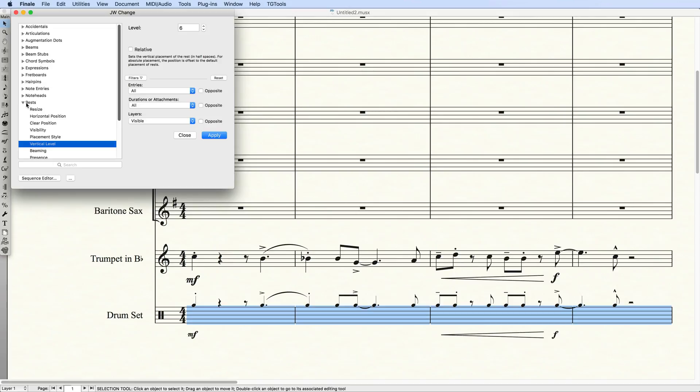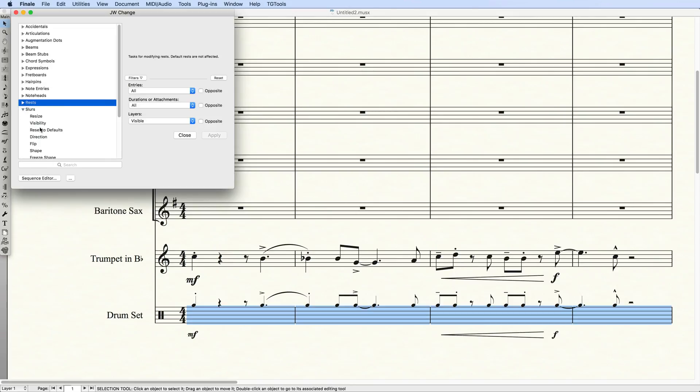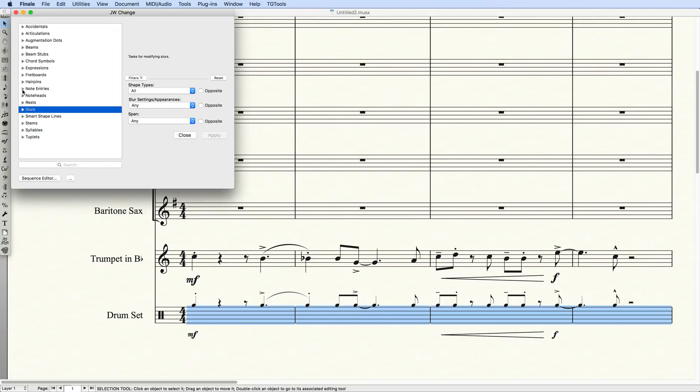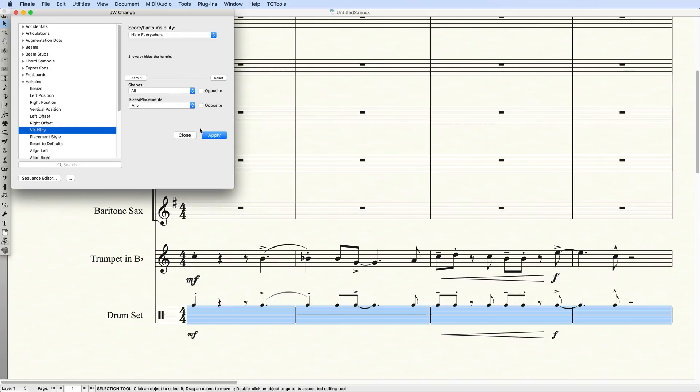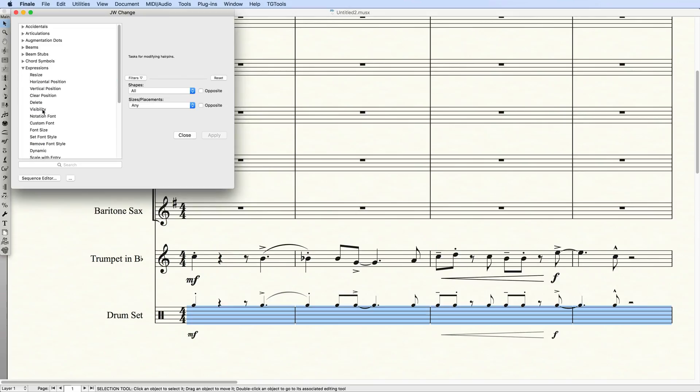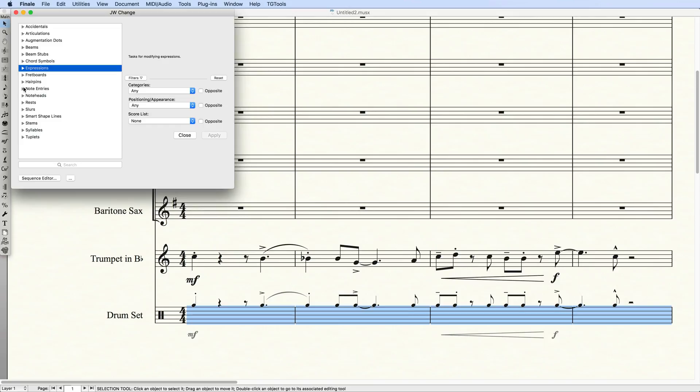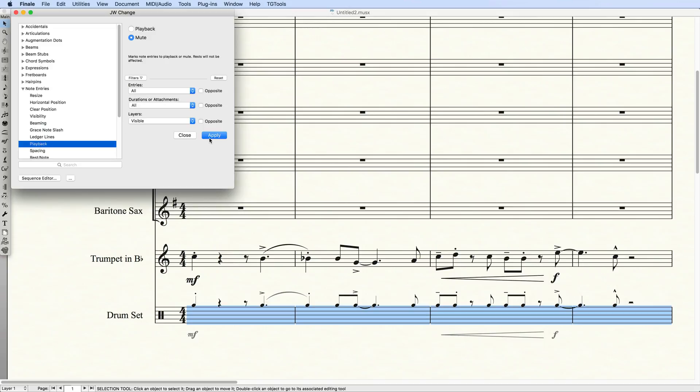For each of the slurs, hairpins, and expressions, I'll set the visibility to Hide Everywhere. Finally, if I'm concerned with Playback, I'll go back to Note Entries and set Playback to Mute.